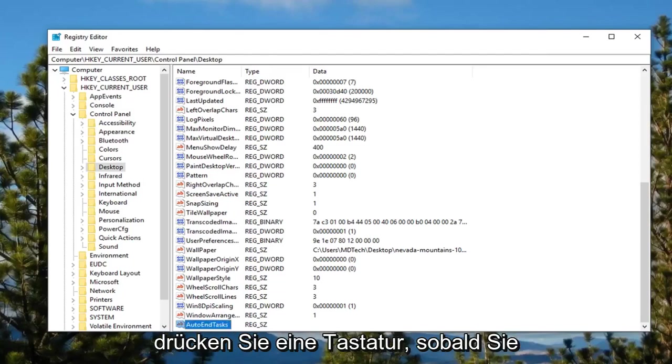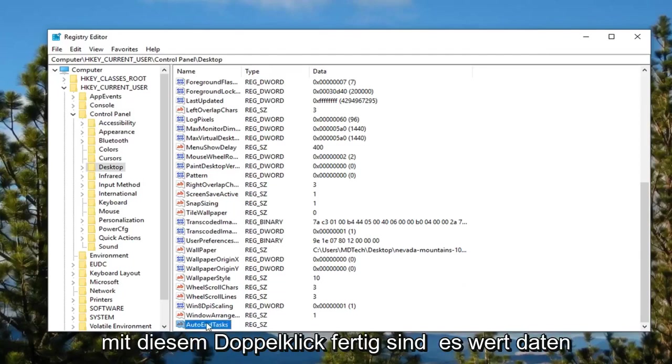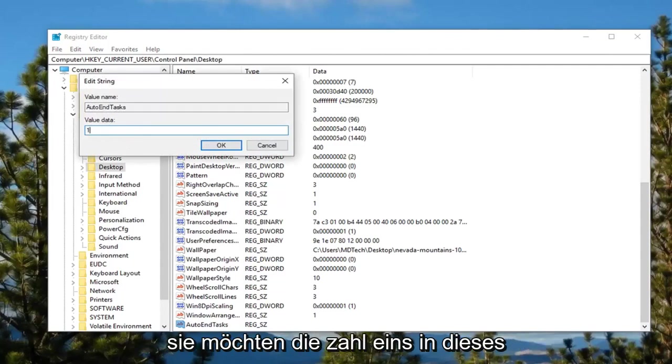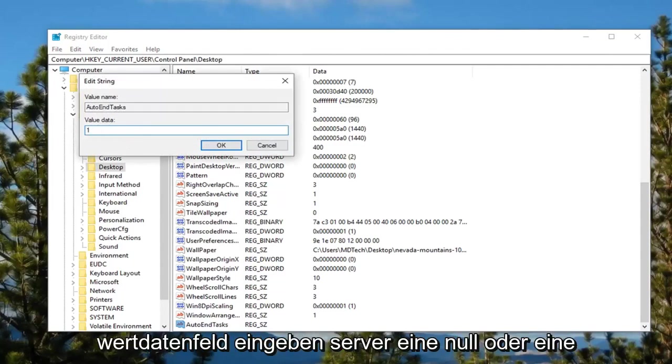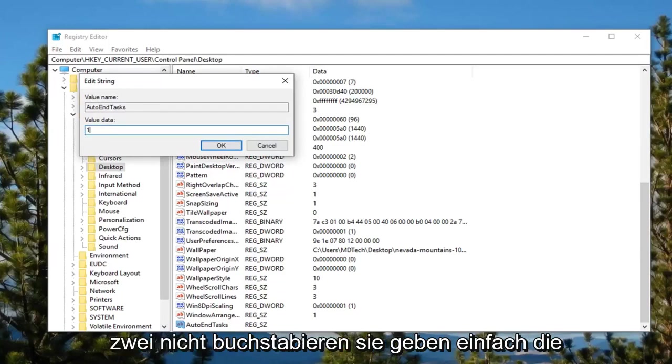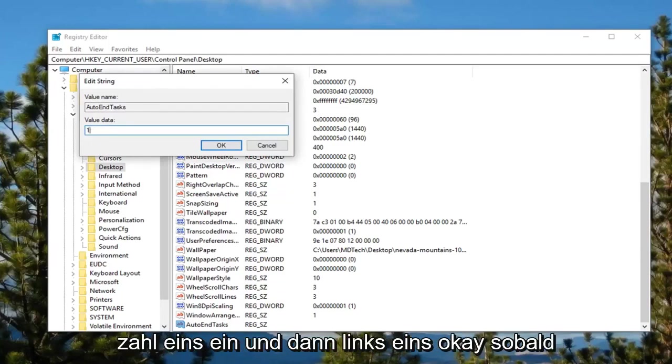Hit enter on the keyboard. Once done with that, double click on it. For value data, you want to type the number one in this value data field. So if there's a zero or any other number, delete it, type the number one. So don't spell it out, just type the number one, and then left click OK.